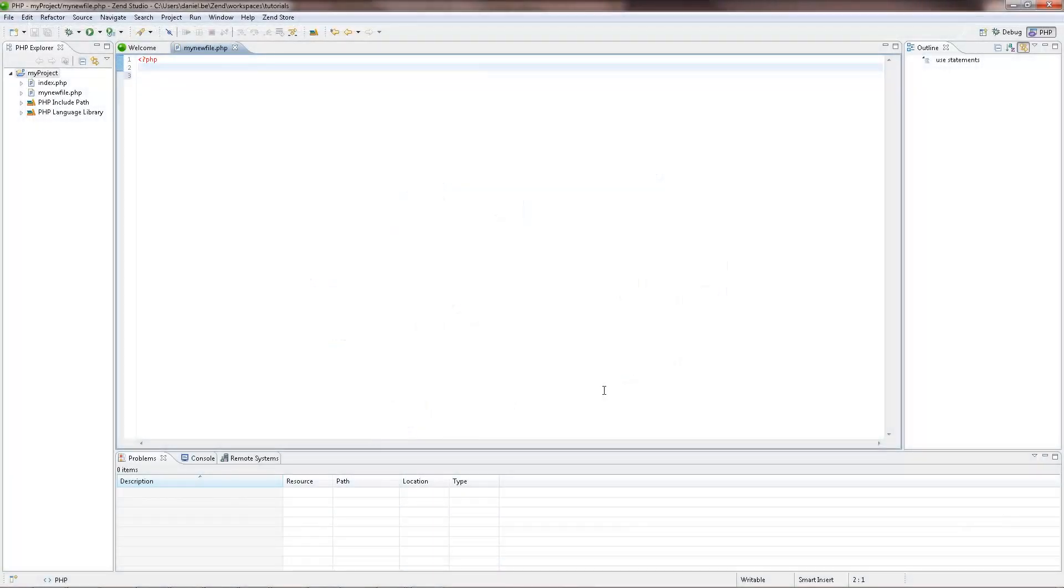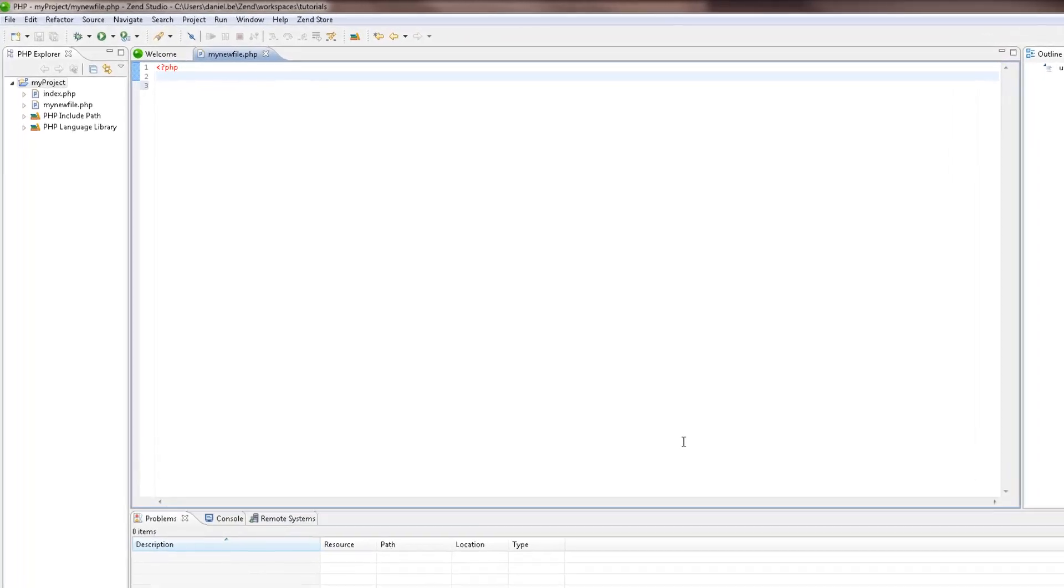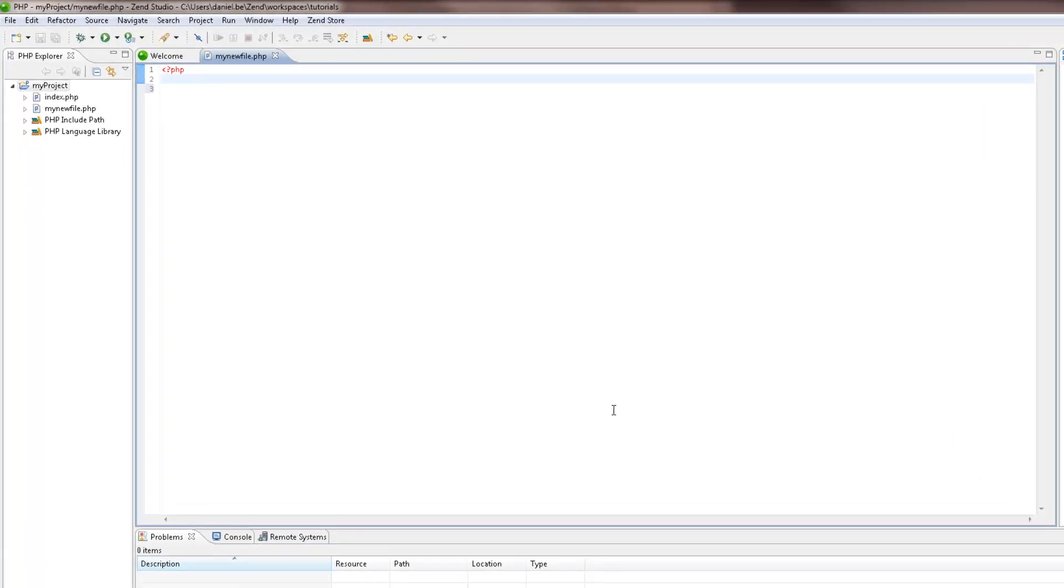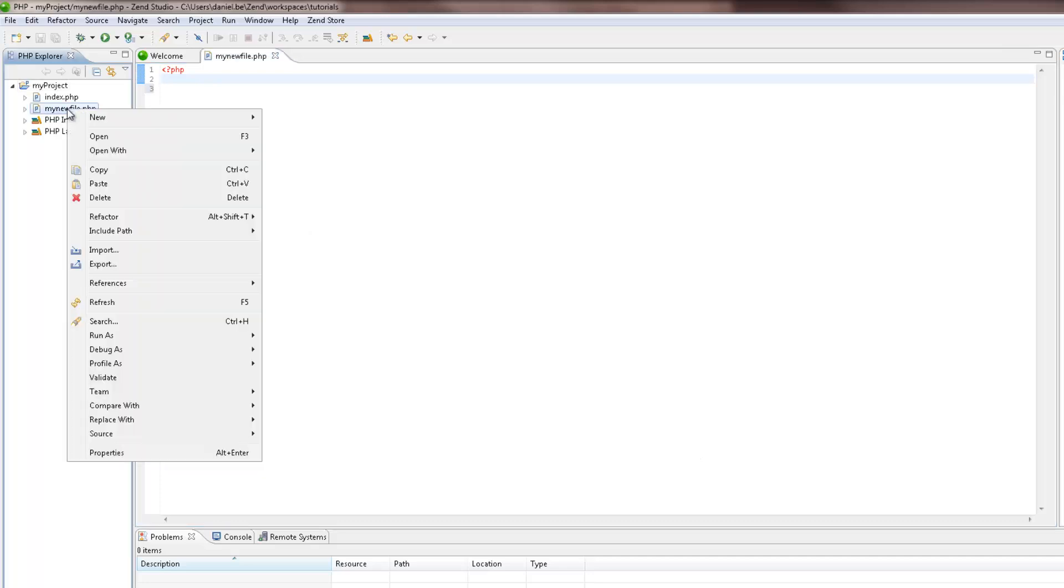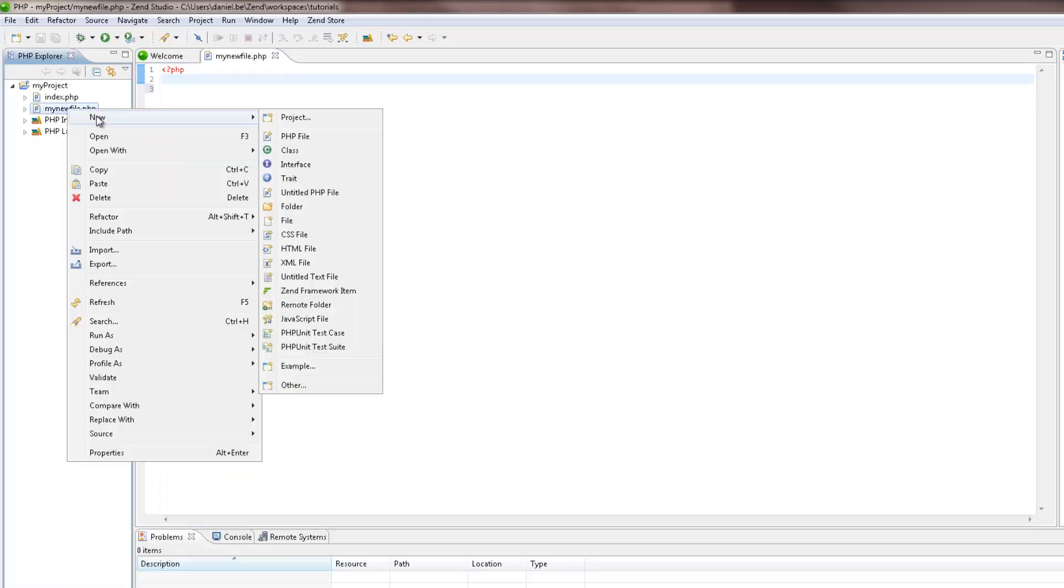Now that your project has a PHP file, you can use Zen Studio's PHP element creation wizards to quickly and easily create PHP elements. In the PHP Explorer, right-click the project or file in which you want to create the new PHP element in and select New. Select the PHP element you want to create, whether it's a new class, interface or trait.